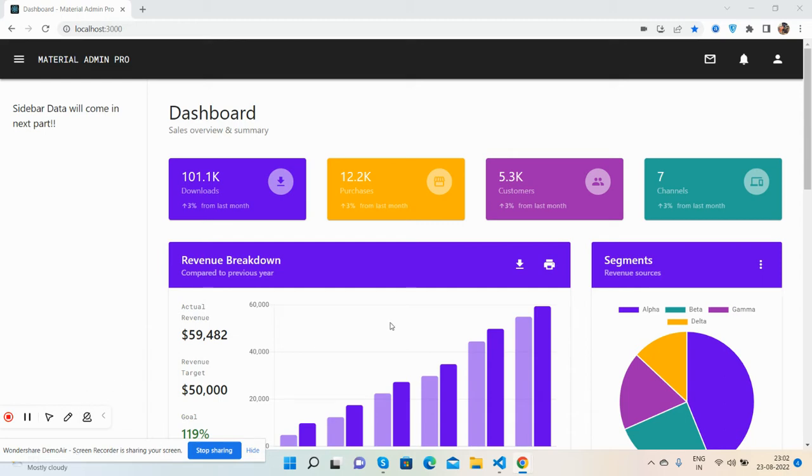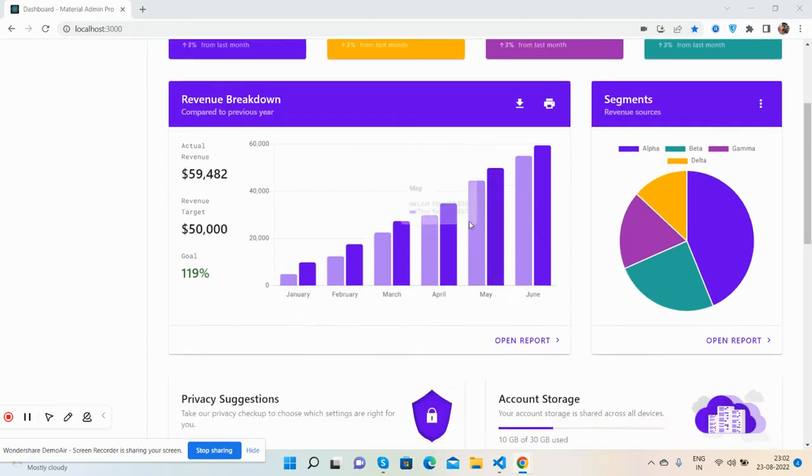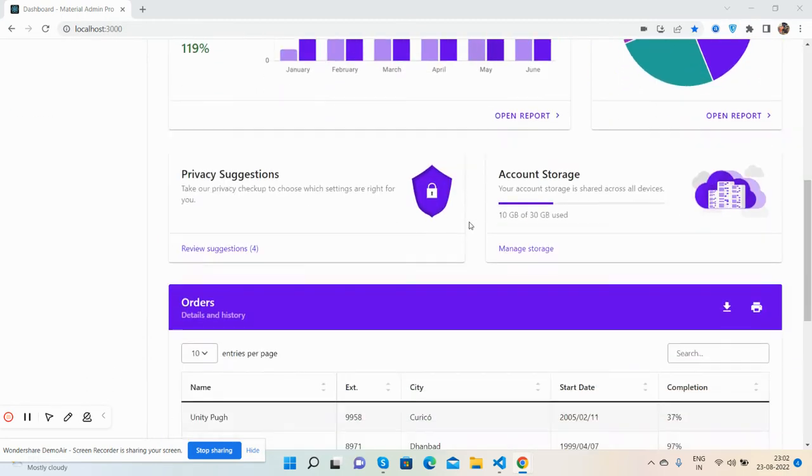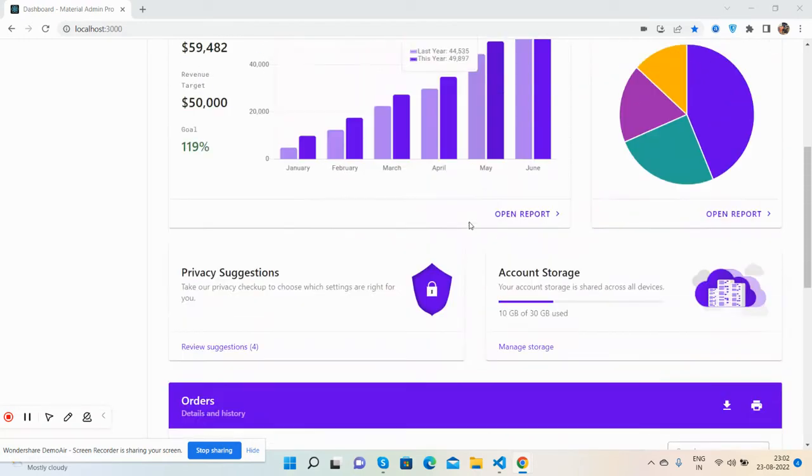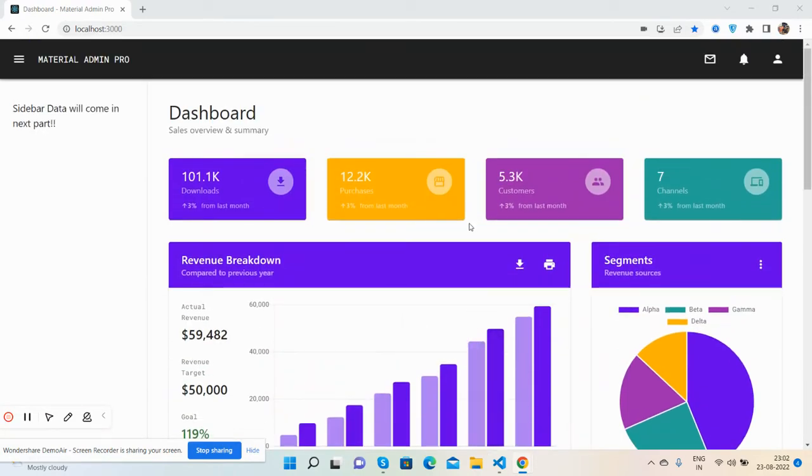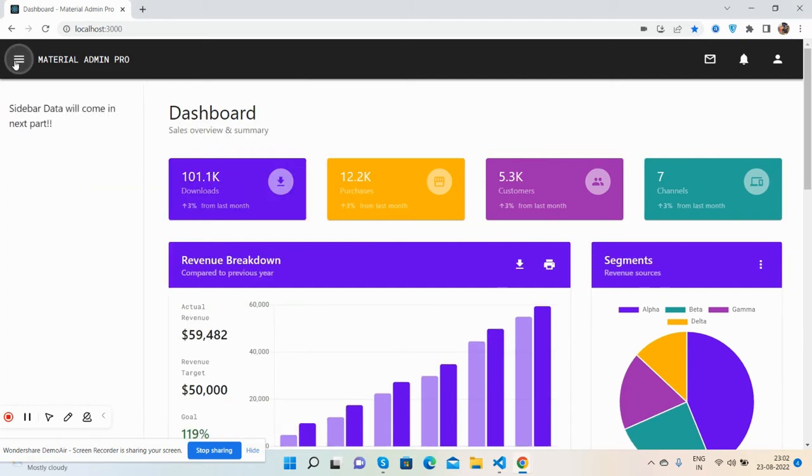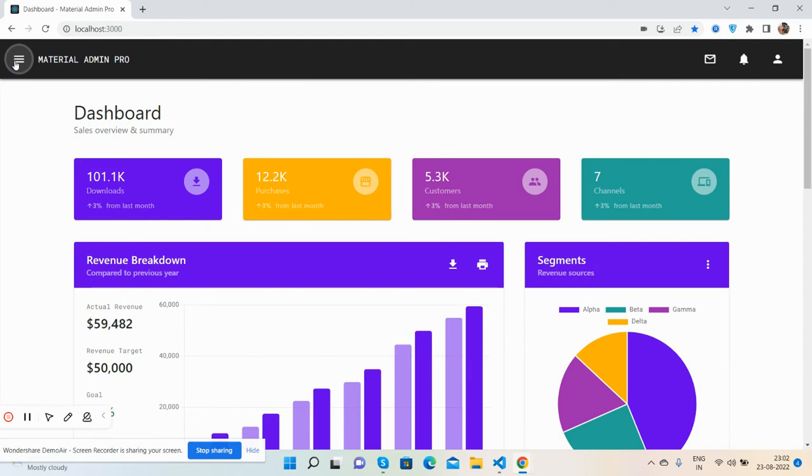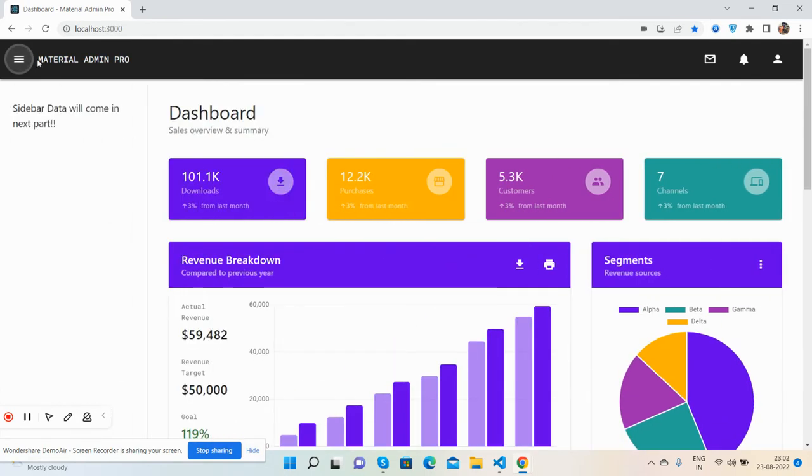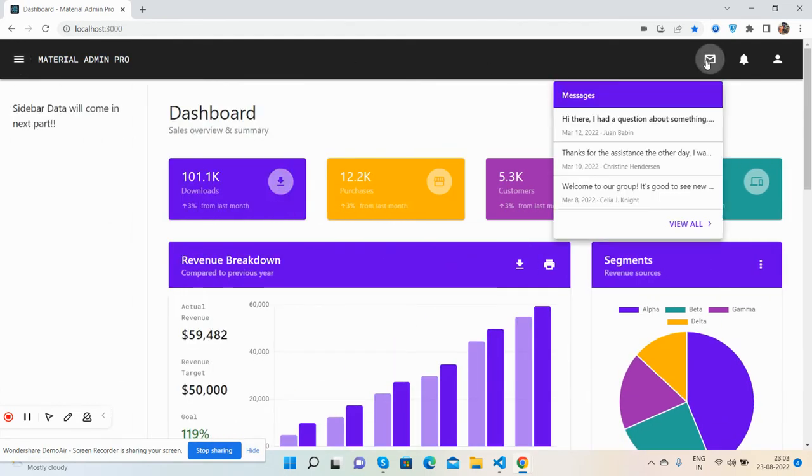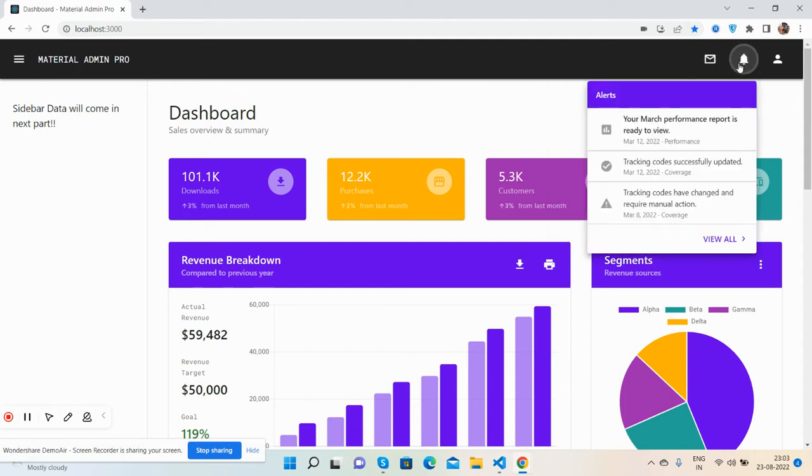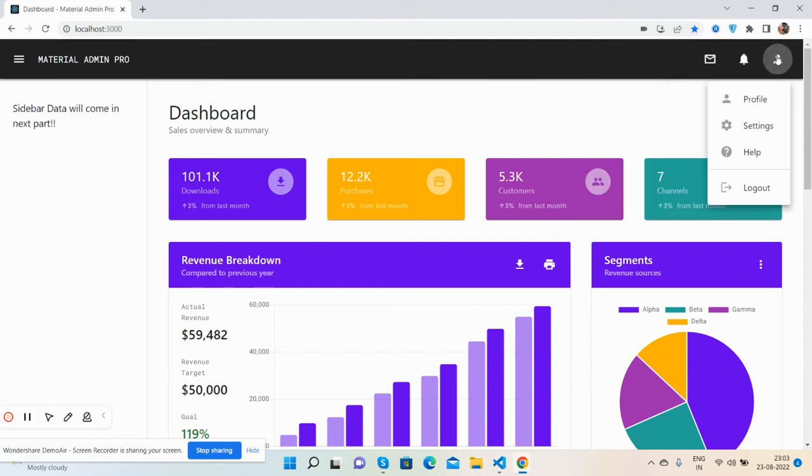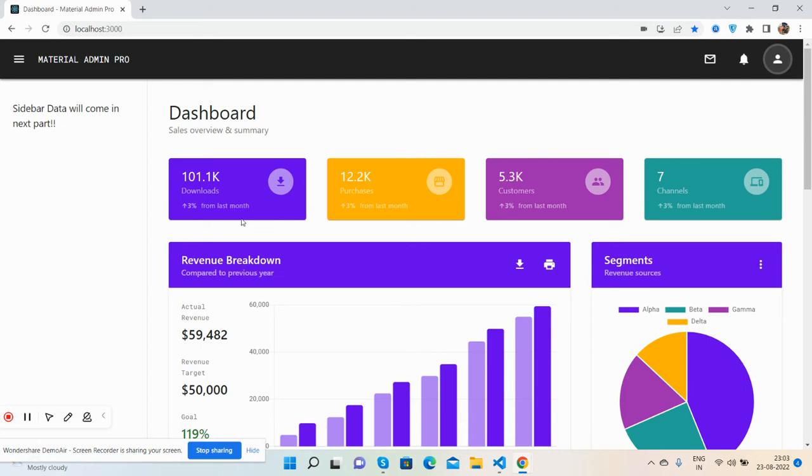So guys, here we go. We first see the beautiful admin dashboard with Material look and React.js latest version. Top section, see the navigation button. Sidebar closed, open. See guys, beautiful sidebar. Dashboard name, messages, notification and user section. Now come to the dashboard section, see the top charts.